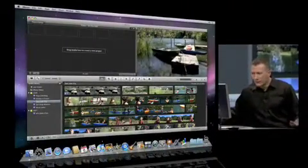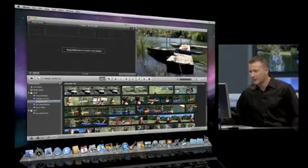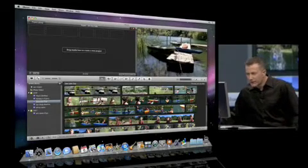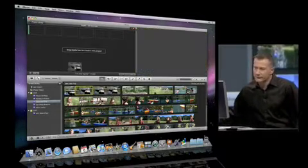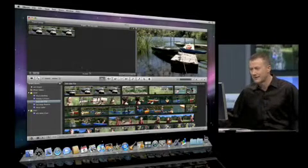So just like iMovie 08, we've got the great skimming that allows me to look through my content. I'm just going to go ahead and select a bit of this and just drag it up to my project. That'll add that in.